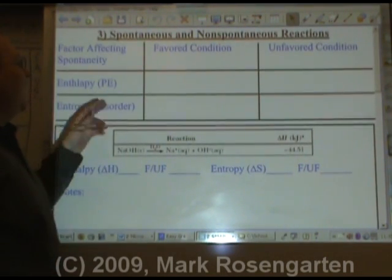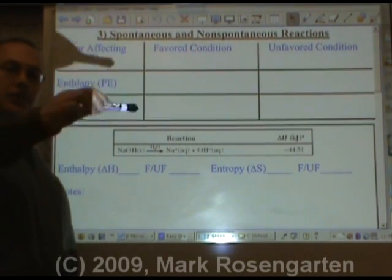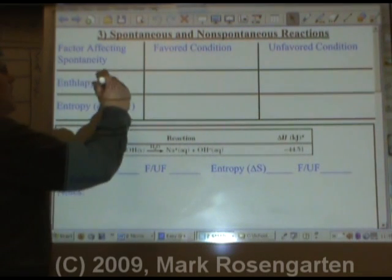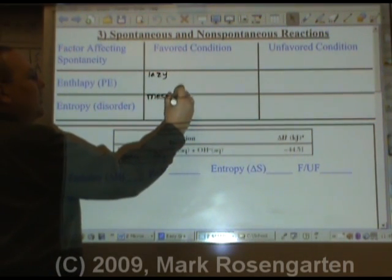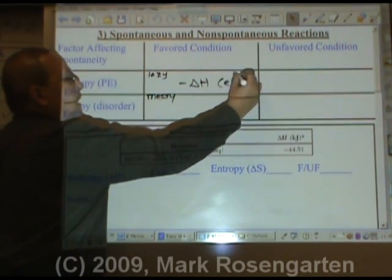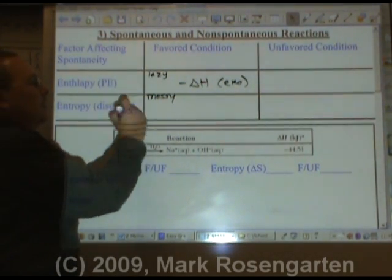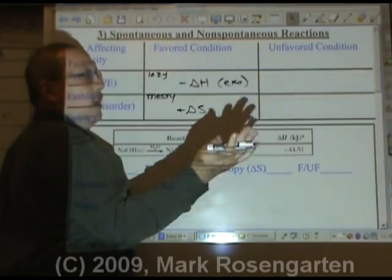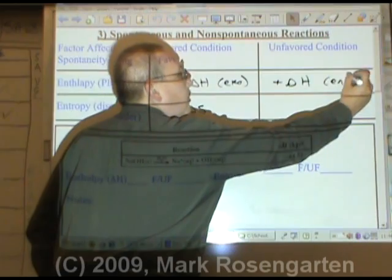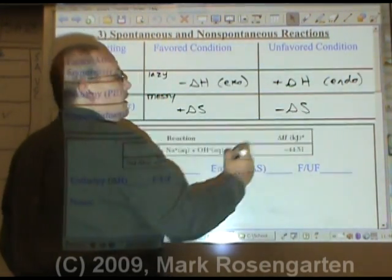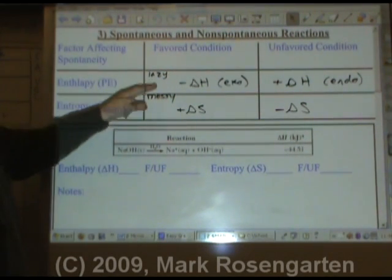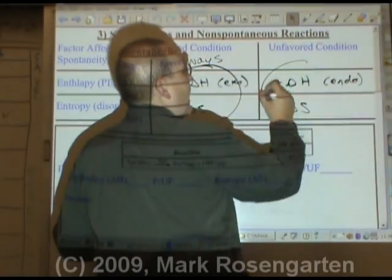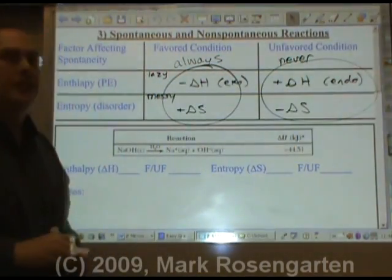The other factor is enthalpy — potential energy. Nature favors a decrease in potential energy. Nature is lazy and messy. Favored: enthalpy — negative delta H, exothermic. Exothermic reactions are favored. Entropy — positive delta S, a positive change in entropy — messy. What would be unfavored? The opposite: going up in energy, which would be endothermic, or becoming less messy. Any reaction where both factors are favored will happen always. And any reaction where both factors are unfavored will never happen on its own — you're going to have to put in constant energy to make it happen.